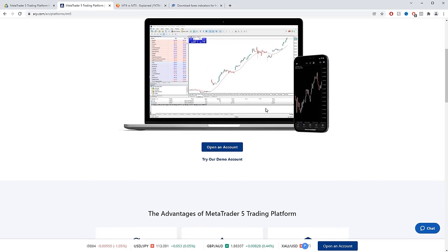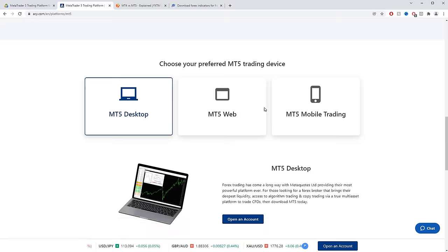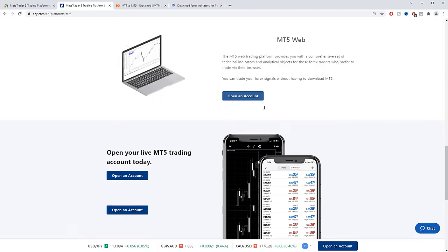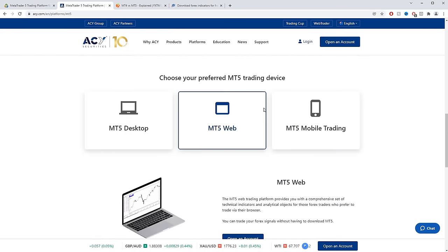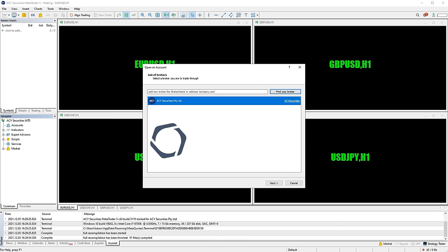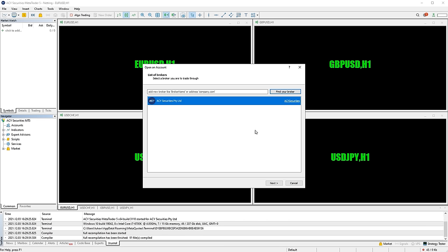There are various brokers that offer MT5 compatible accounts — just go to any broker's website to find out if they have MT5 compatibility. Once you've downloaded and opened the platform, it will ask for the login details for your real or demo account if you have them. Alternatively, there should be an option to set up a new account if you don't already have one.